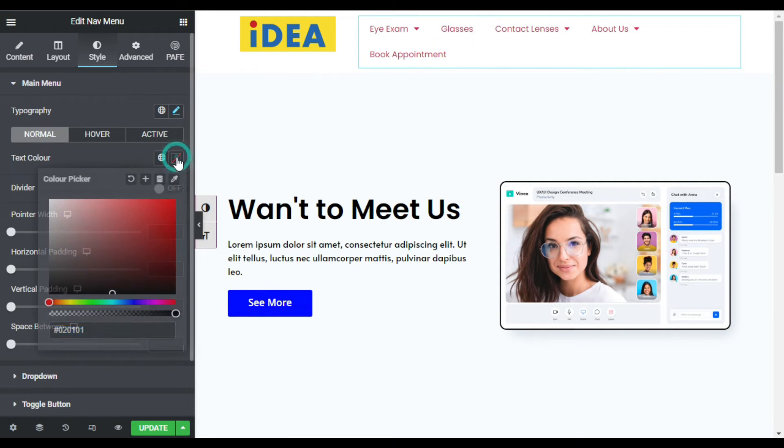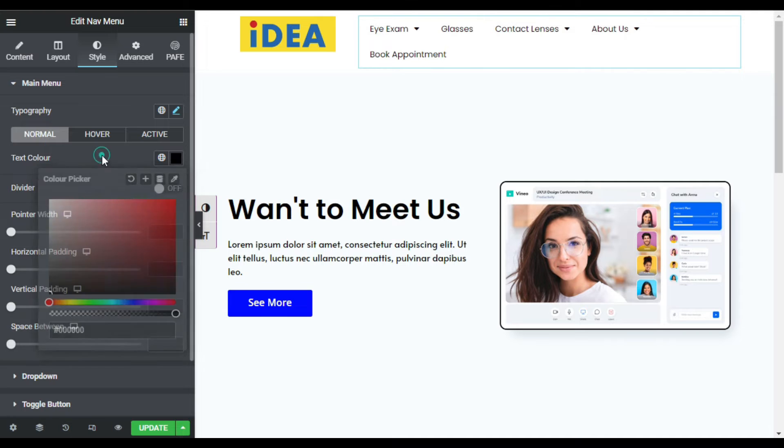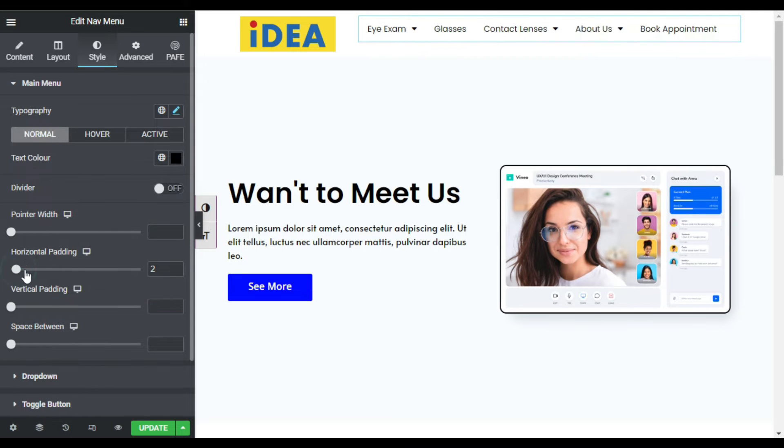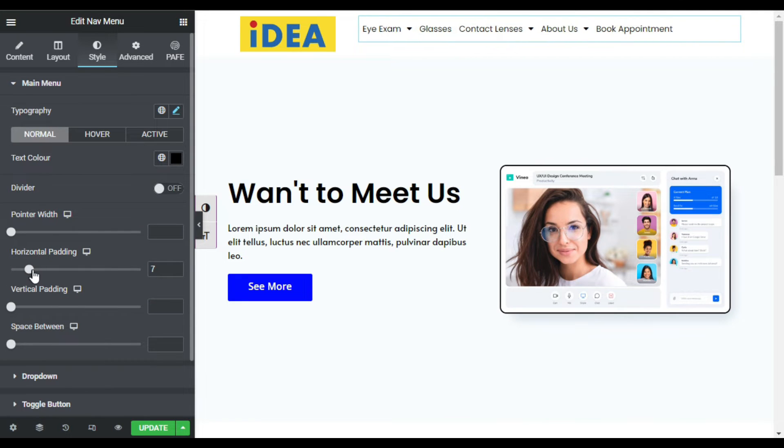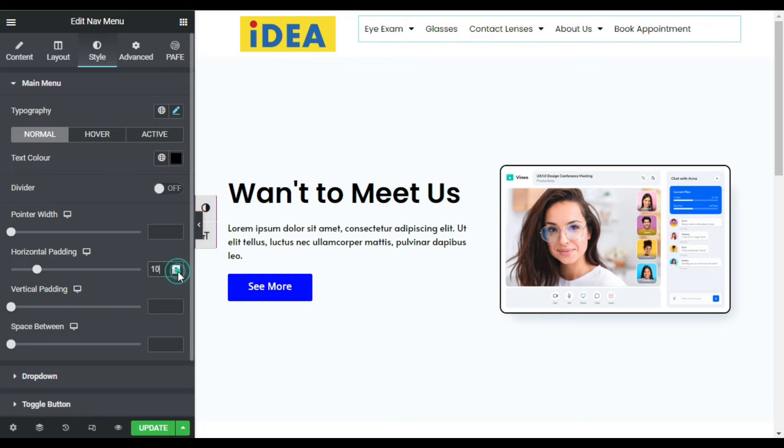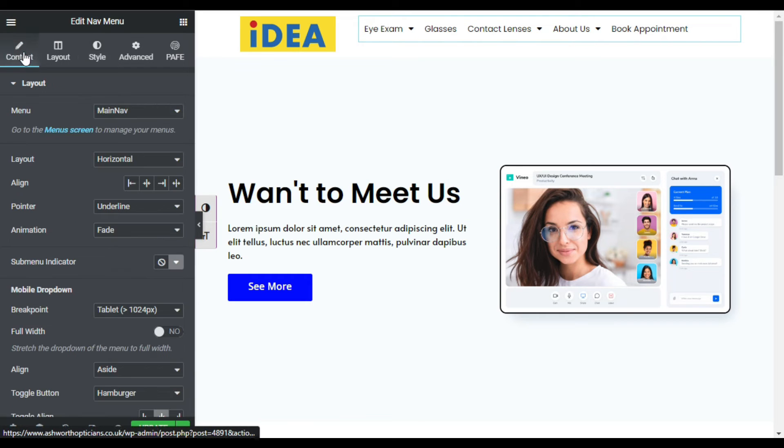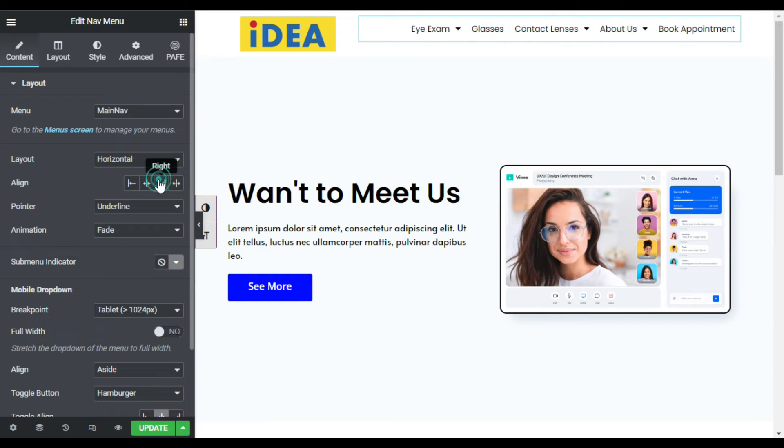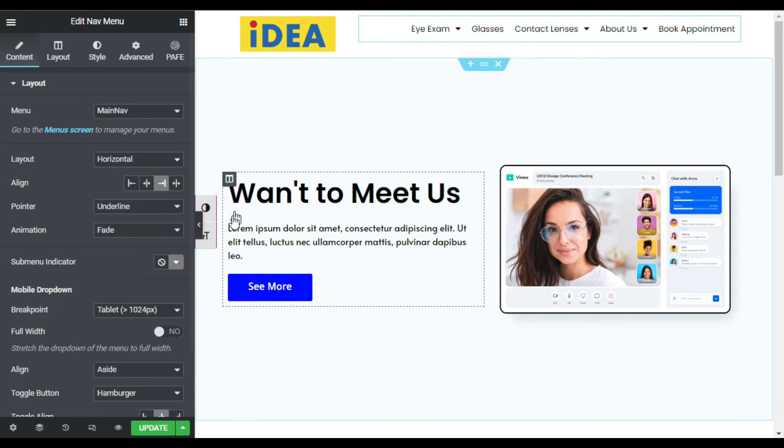Now I will change text color to black and I will add horizontal padding. I think 10 is perfect. Go back to content and I will align it to the right side.